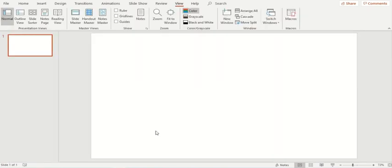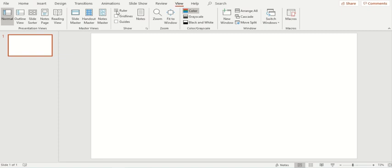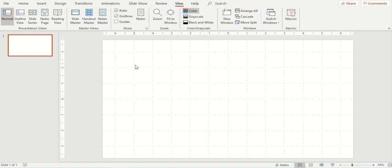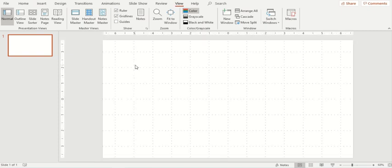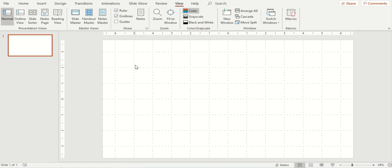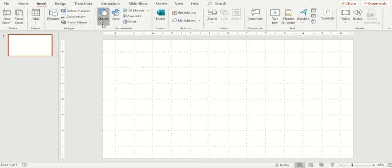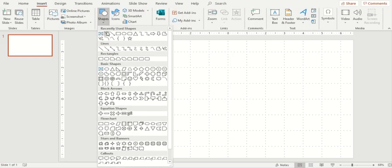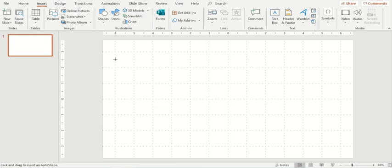So let's start and see how we can do this. The very first thing that we'll be doing within our presentation is we'll go to the view ribbon and insert ruler and grid lines as we'll be dealing with different shapes and animations. It's important that we know where these shapes are placed and what is the correct alignment.